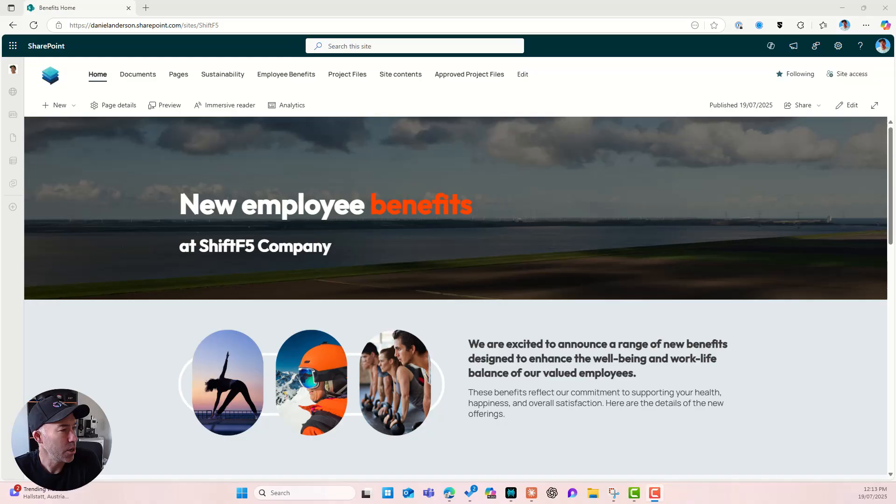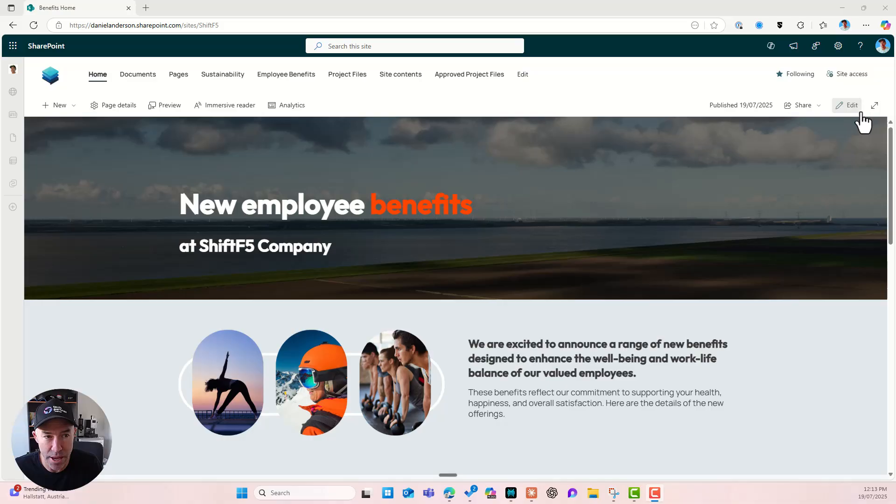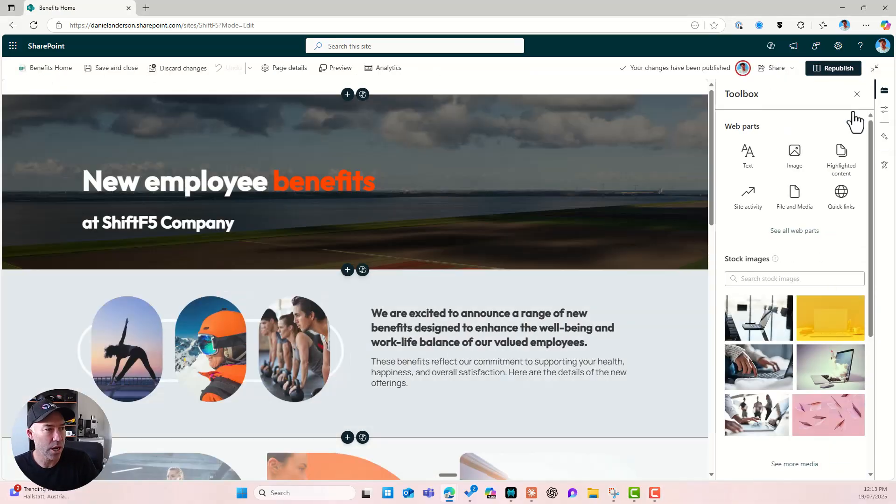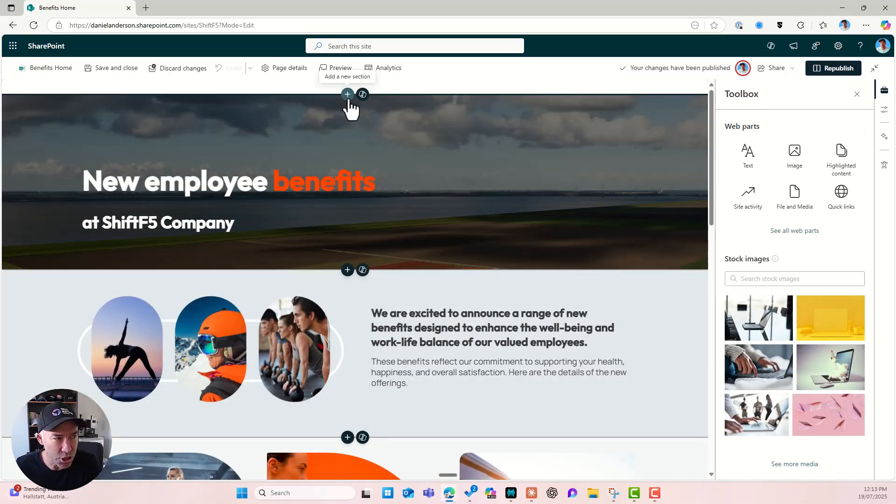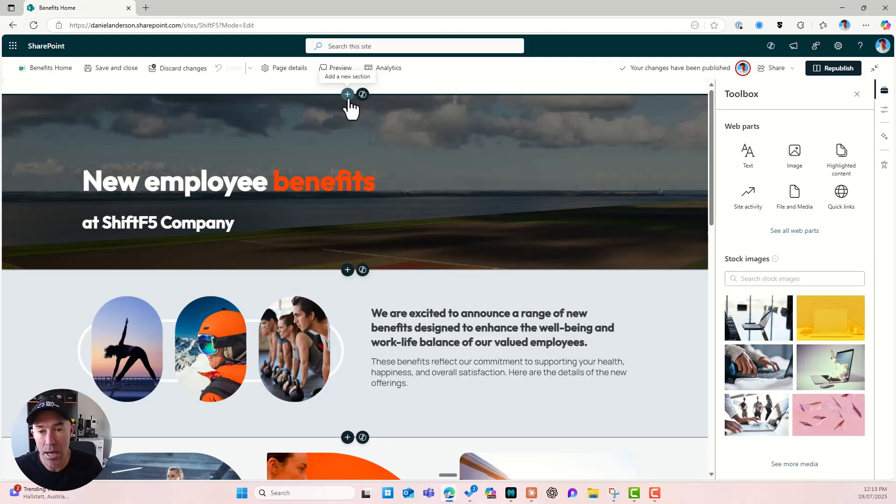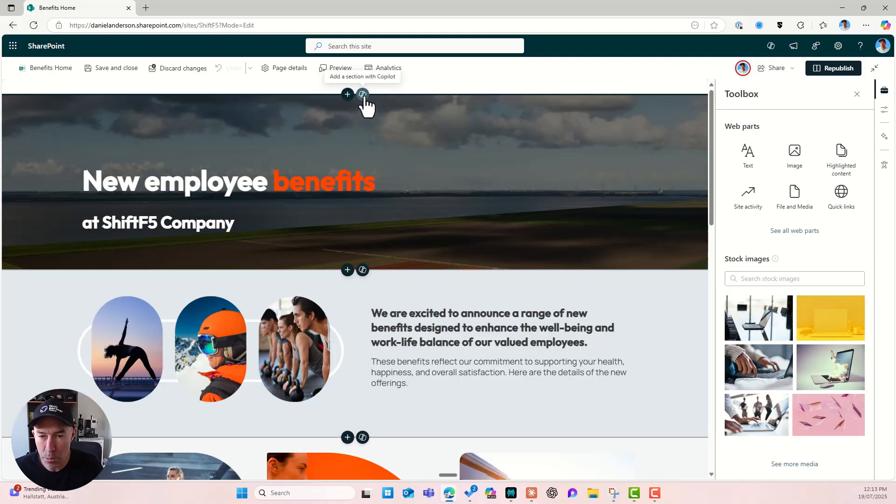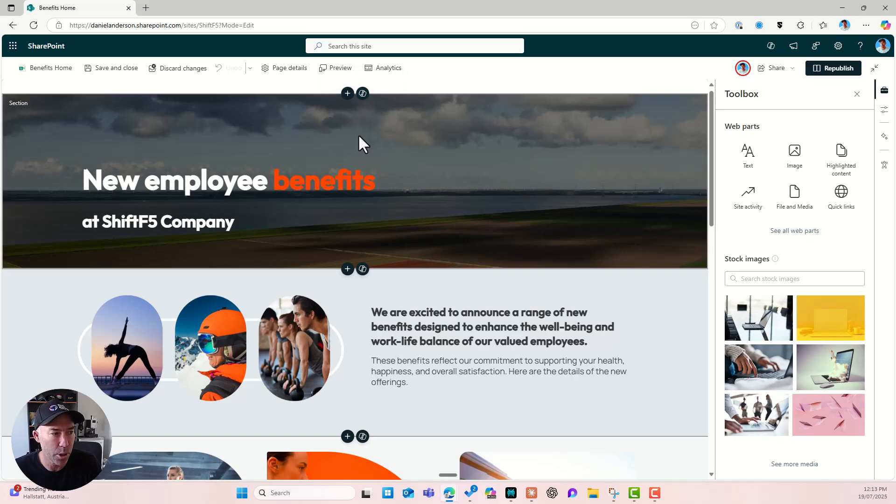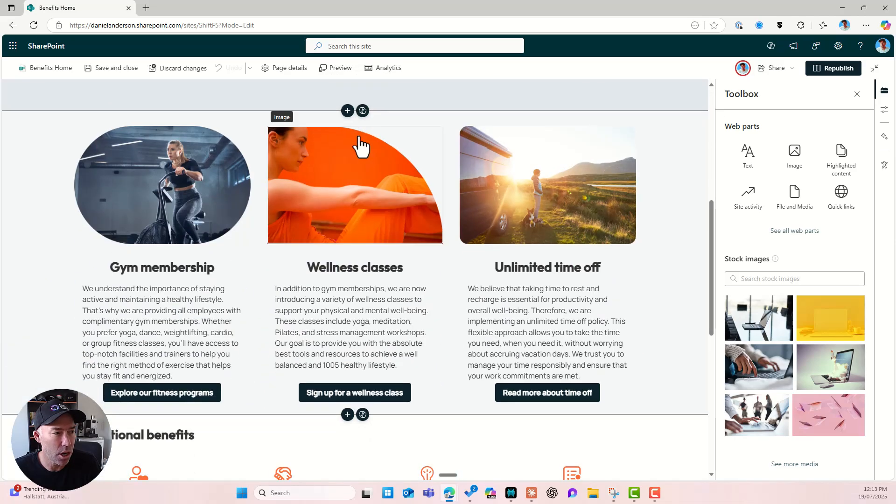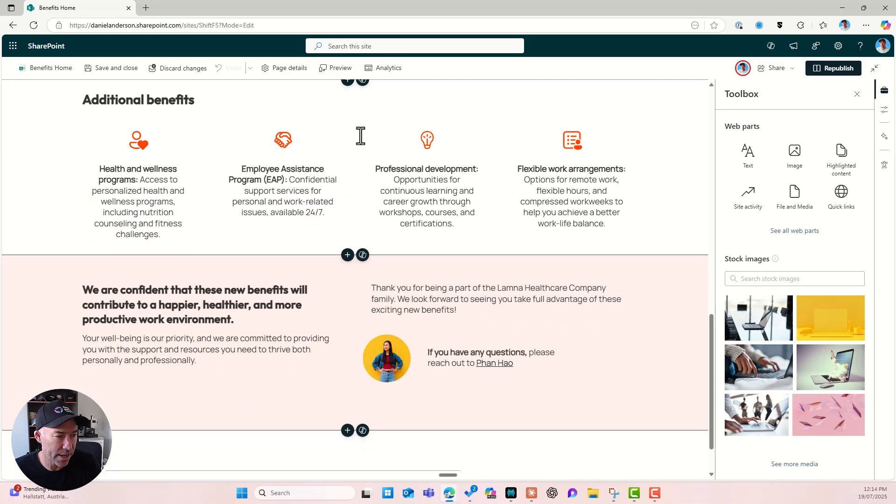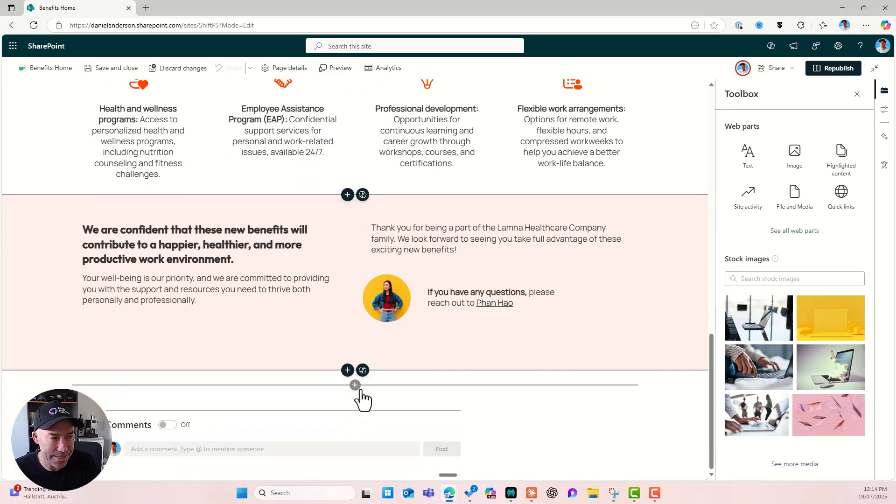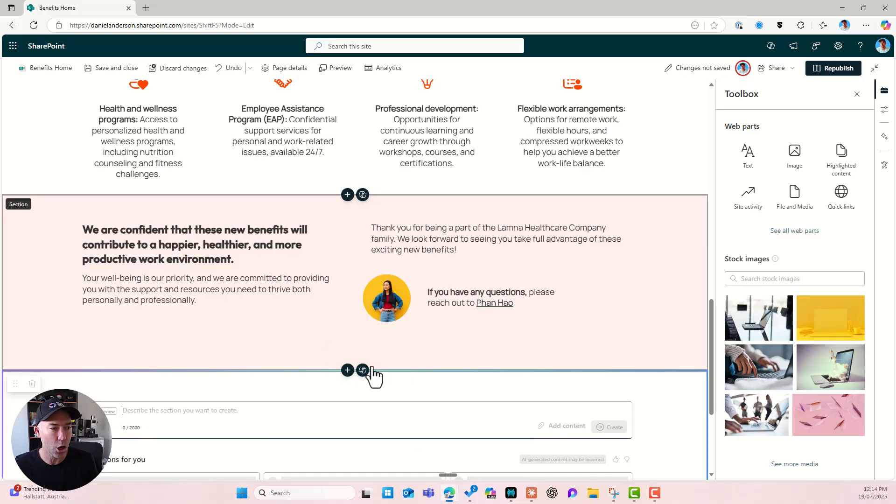All right. So here we are on our employee benefits homepage and let's pop our page into edit mode. Now what you're going to notice is that in addition to our add a new section button here, we've got a little Copilot button. Now we can see that we can add a section with Copilot. So I am going to scroll all the way down the bottom and let's add a new section. All right. So I'm going to click the Copilot button.